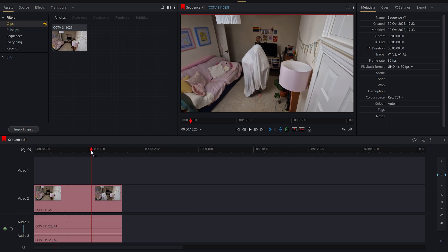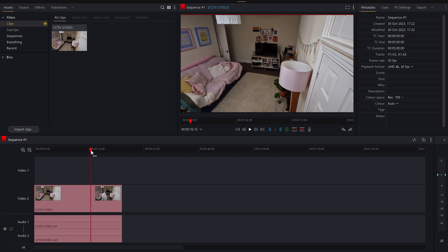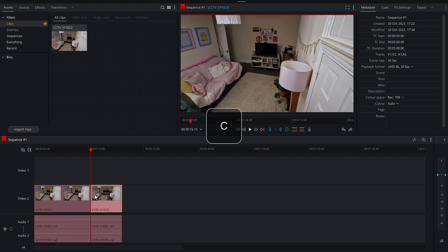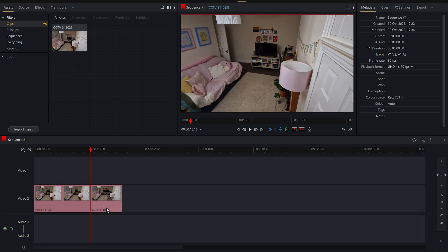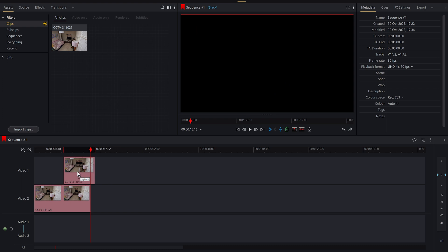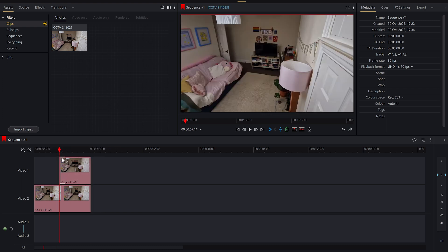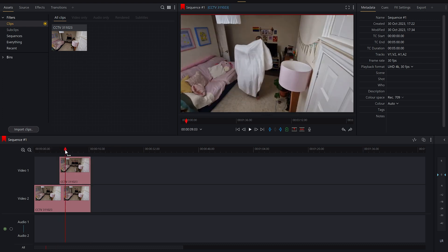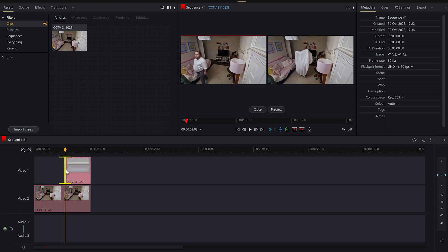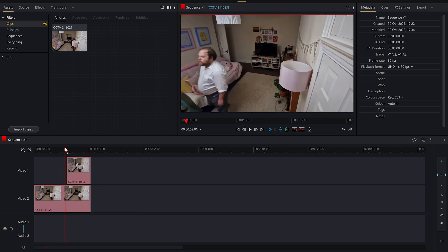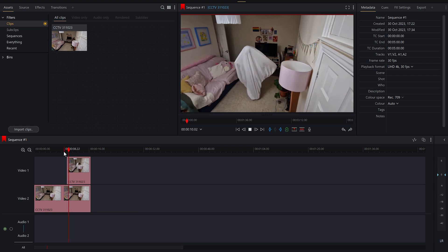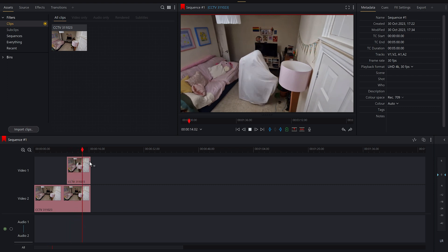I'm just going to align this up using the keyboard to get to the exact frame. Then I'm going to press C, which is going to split the clip into two clips right here. I'm going to delete the audio — clicking the audio and deleting them because there's no audio in this clip. Now I'm going to drag this along and trim it so the movement is as spooky as possible. Now we've got a bit of spooky movement — very spooky.